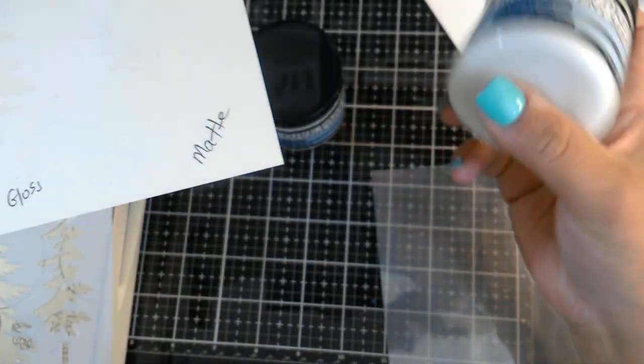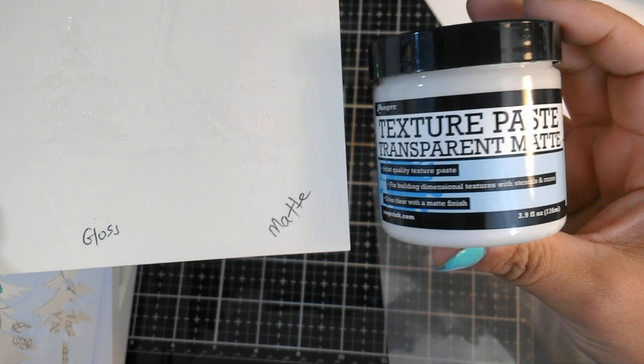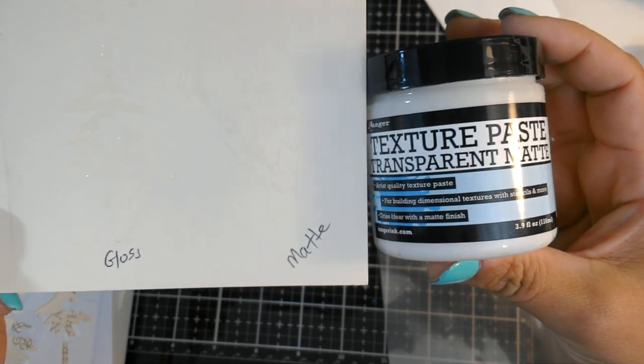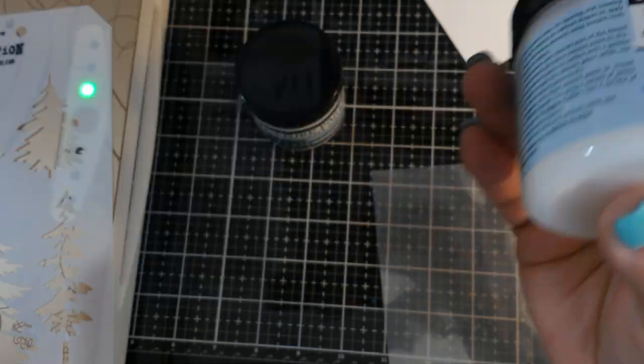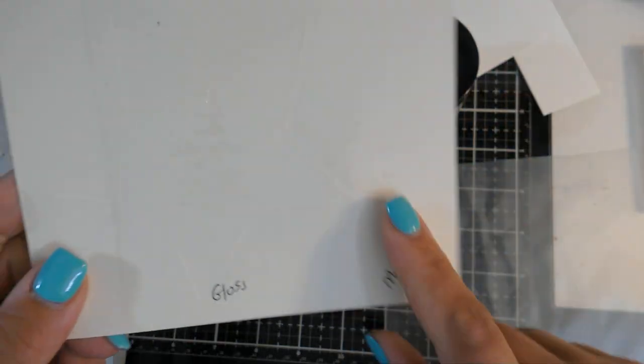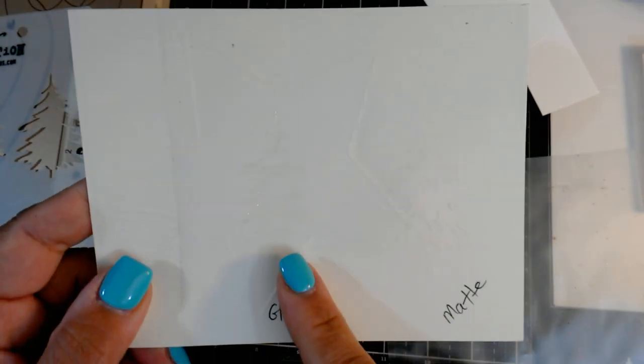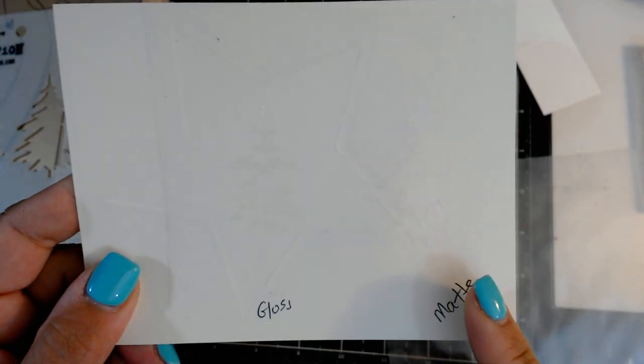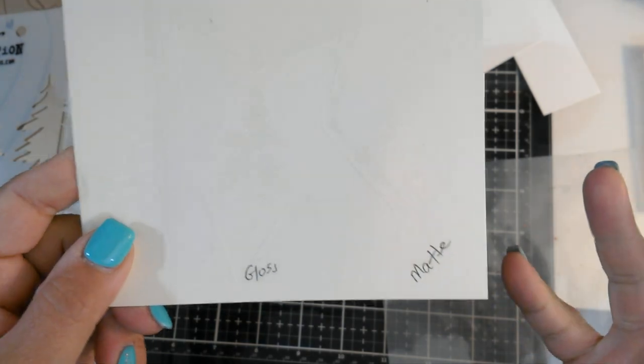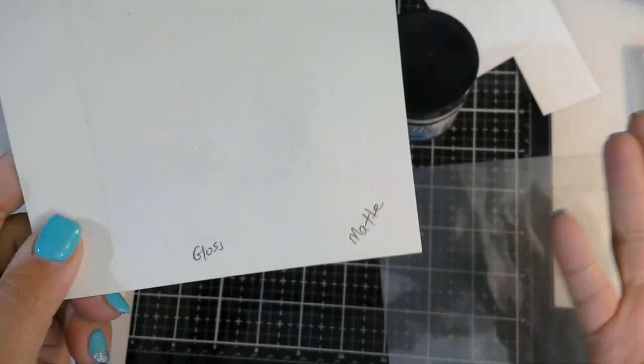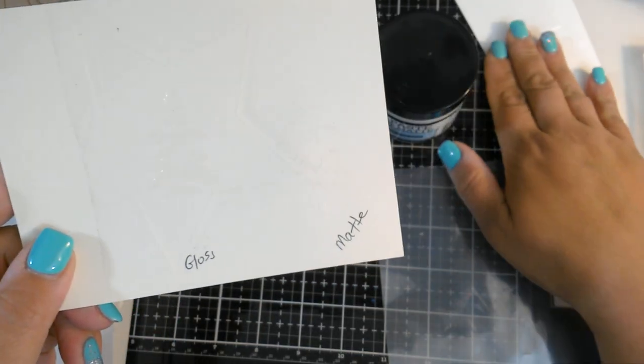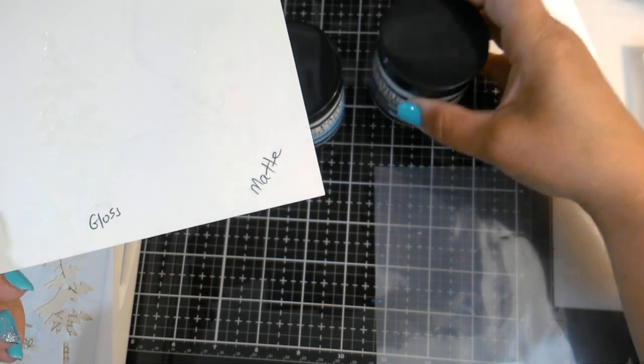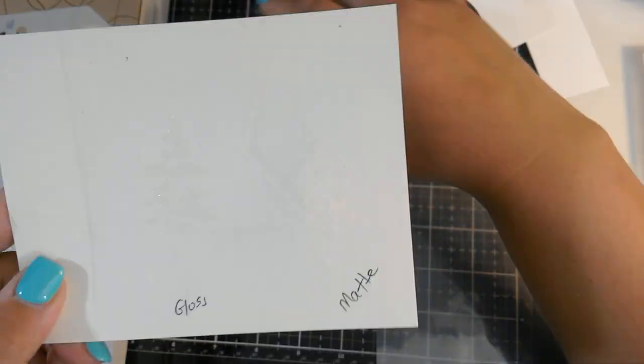On this side I got some new material. This is texture paste transparent matte. So the experiment is, is the foil gonna stick to the matte side? I know it will stick to the glossy side. I want to know if it's gonna stick to the matte side. This way you guys know, if you don't have access to the deco foil or don't want to buy the deco foil and you already have this on hand, you can use this stuff.